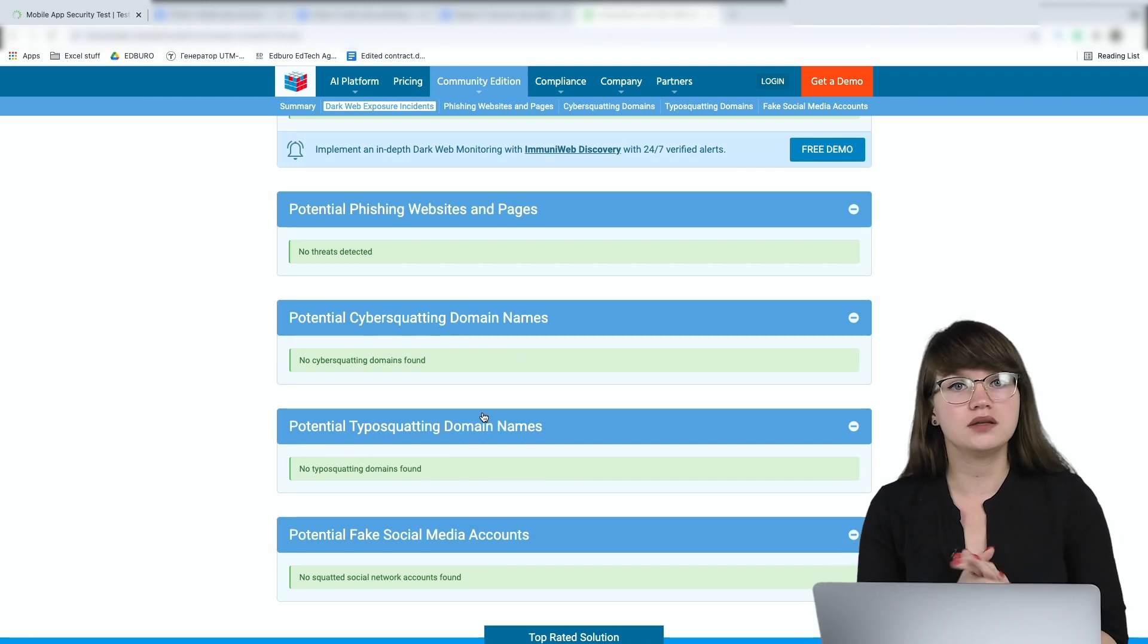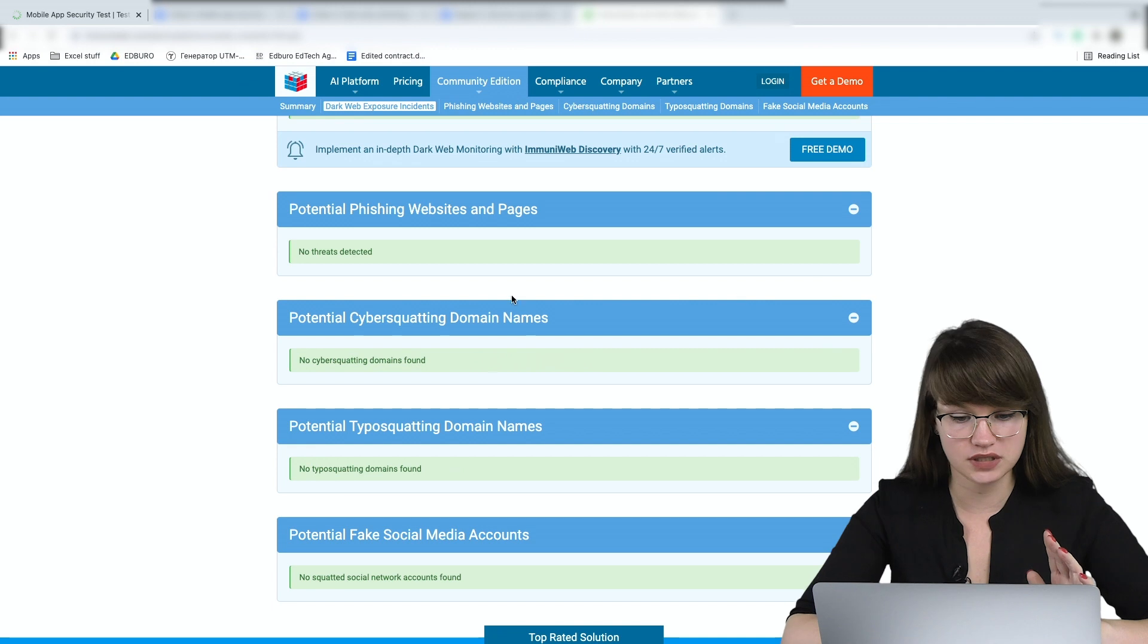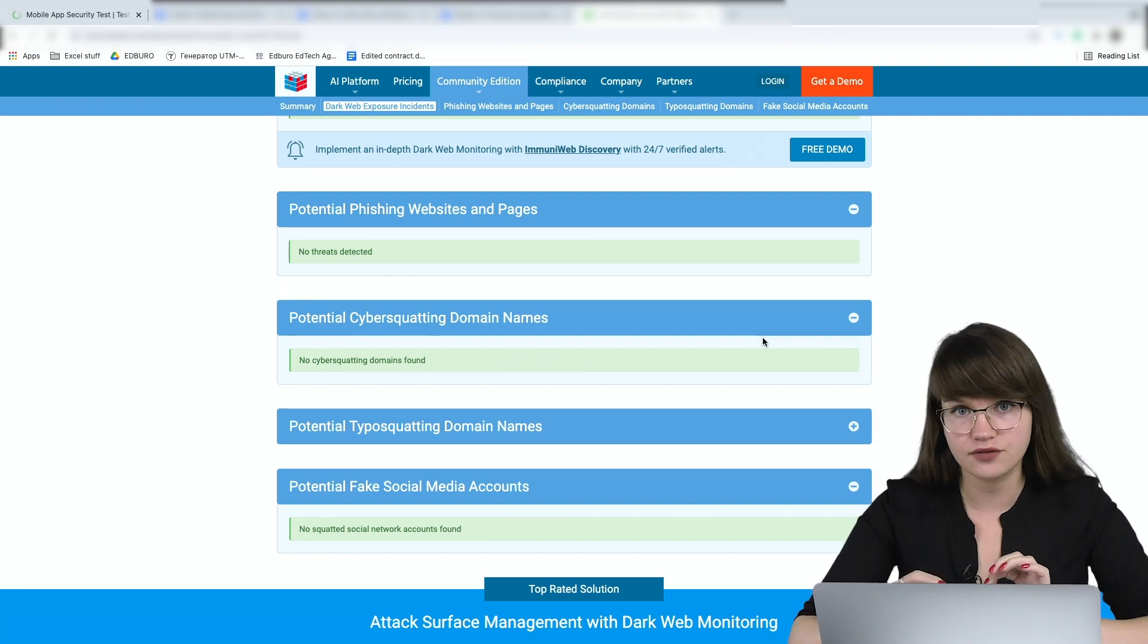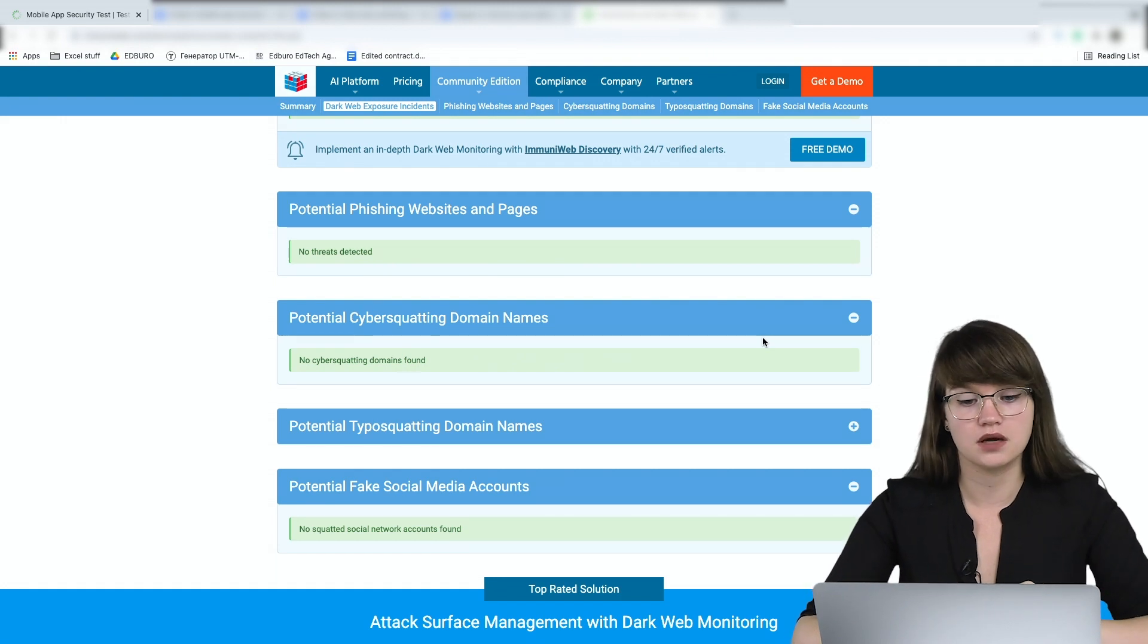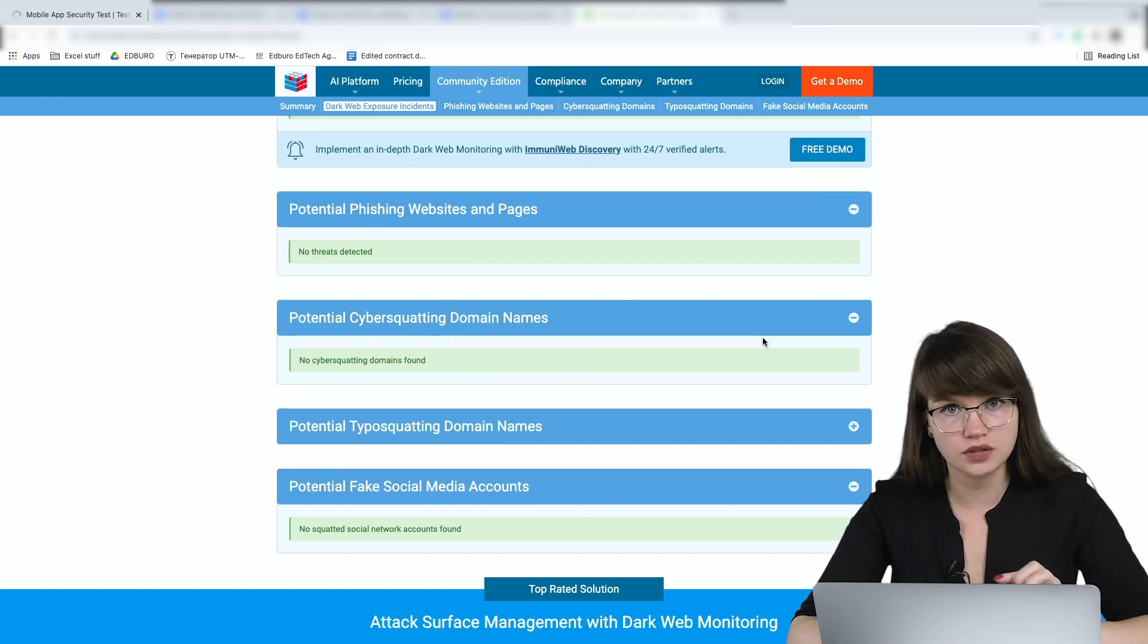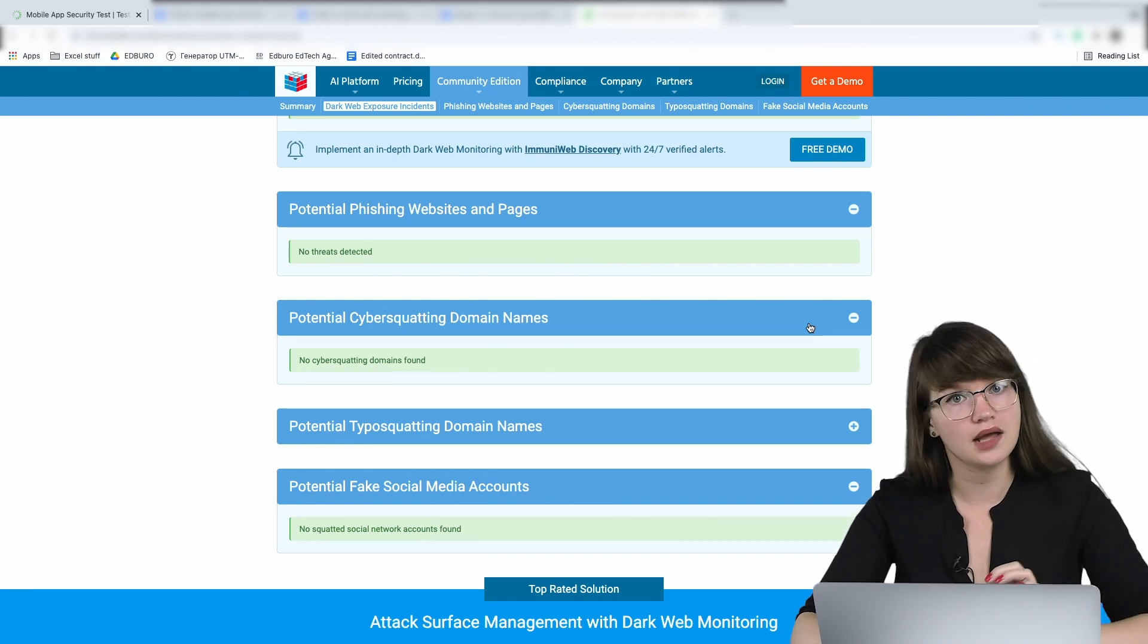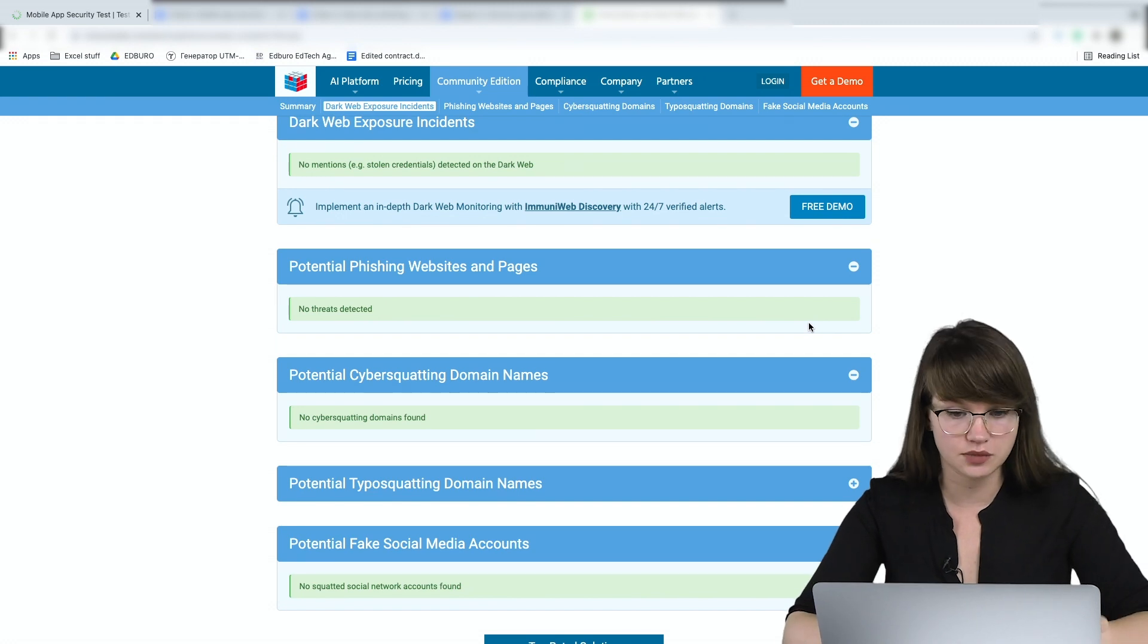But if anything is wrong with your website, if you can find any cybersquatting domain names, here you will be able to see them like a list of the domain names that resemble your domain name with slight differences. If you see any of these things, you need to check if this website have the key visual of your website, of your brand and if so and if it's not your website, please contact the domain name registrar and let them know that something is wrong and ask them to unregister this website because they can just steal the data from your potential customers.